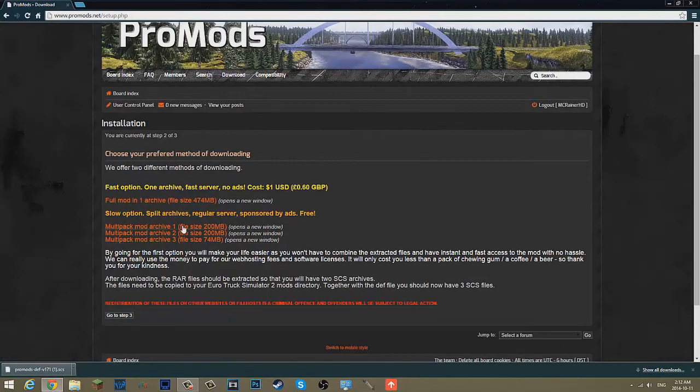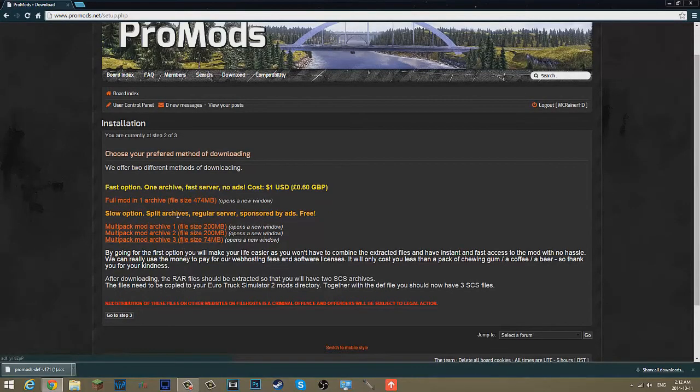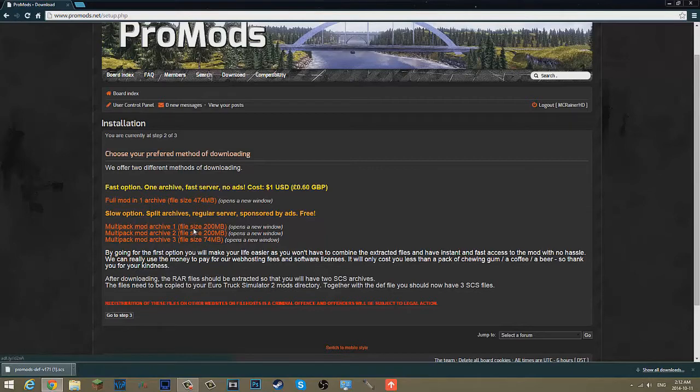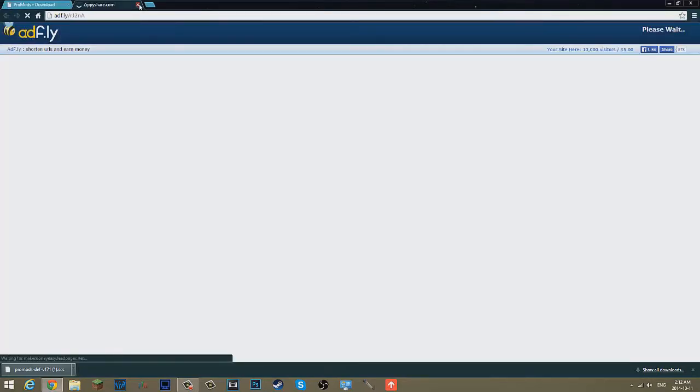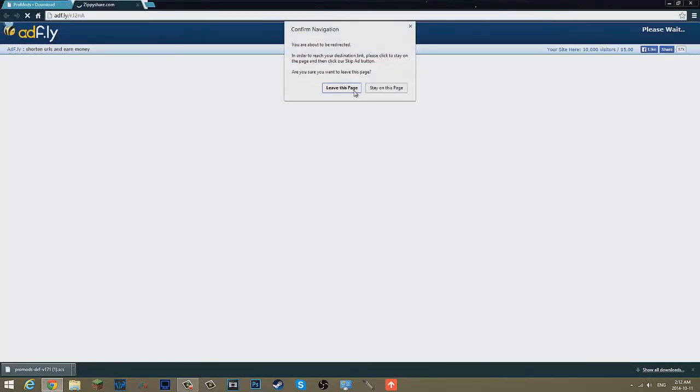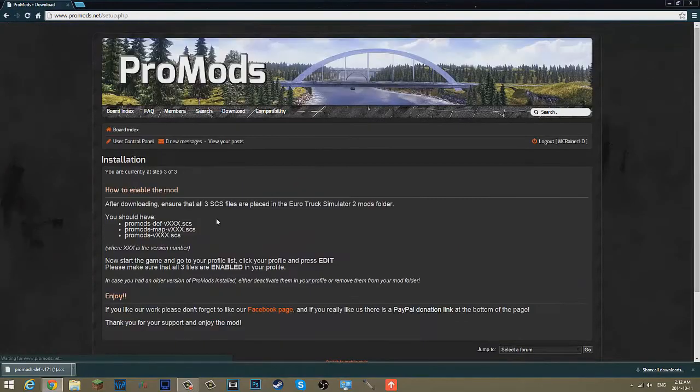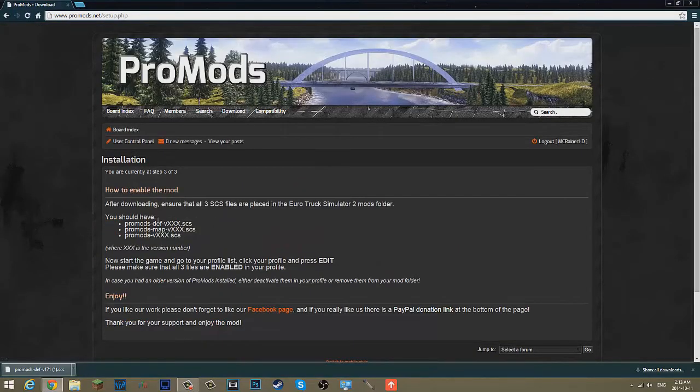Now, you want to download three of these. I made that mistake, I only thought you needed one, but apparently you need all three. So download all three. I think they go to AdFly. Once you have those, you can go to step three.